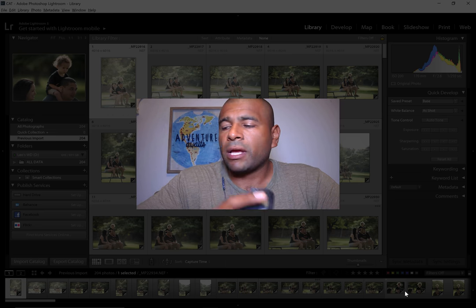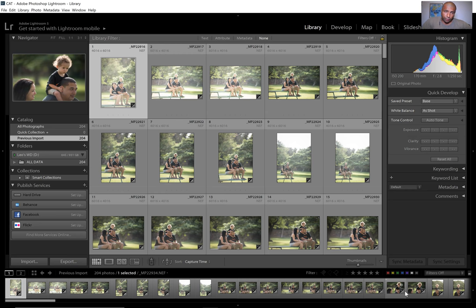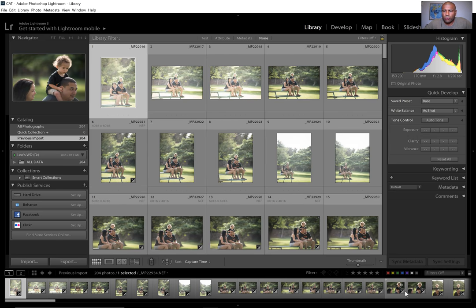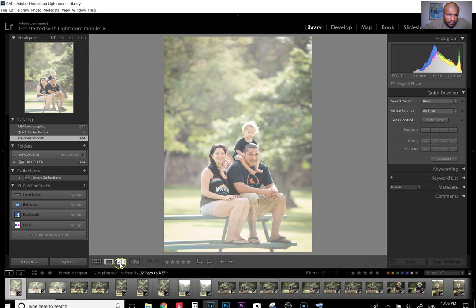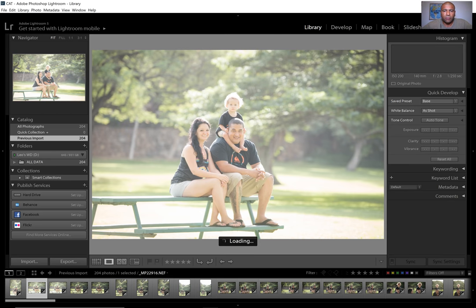Since this trackball is broken, I'm going to use the keyboard. In grid mode — hit G — you can zoom in and out. I only use grid mode when I'm un-picking and have too many selected. Normally I go into loop view by hitting E, and that's where I do my picking. I'll use the left and right arrows to go from one image to the next.